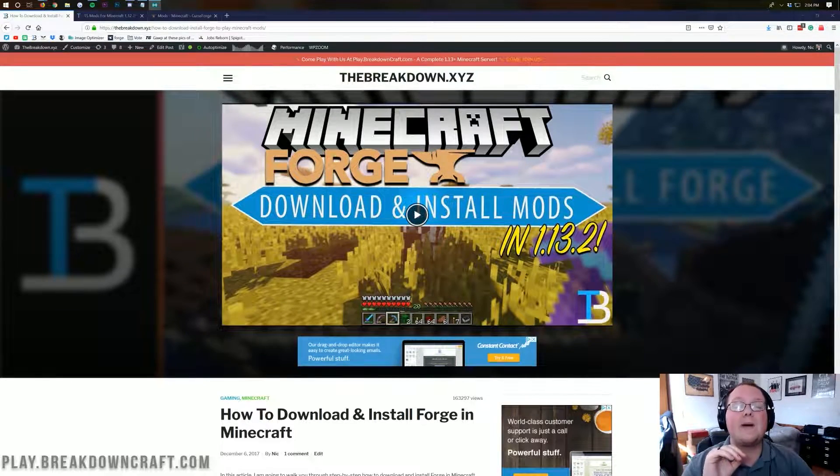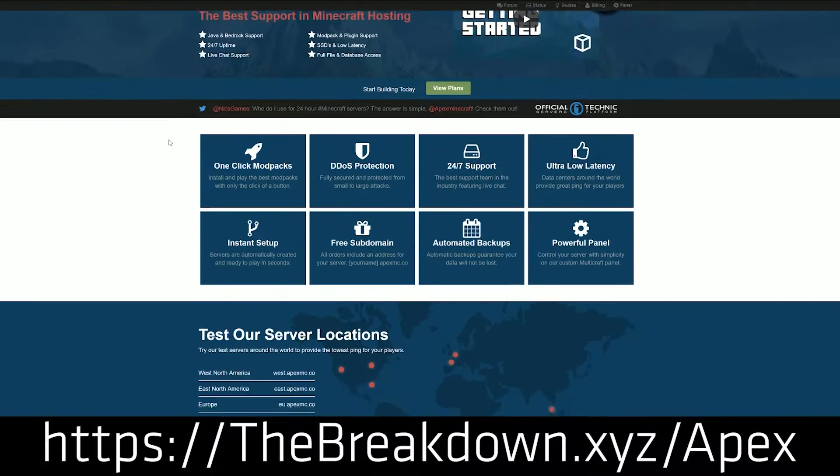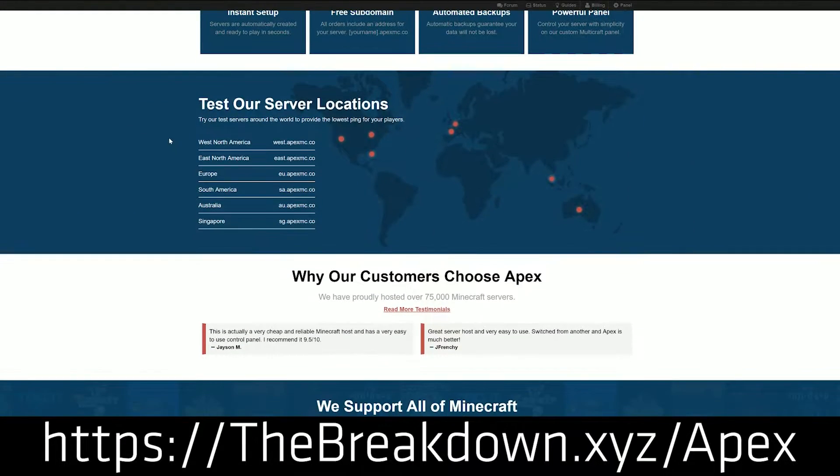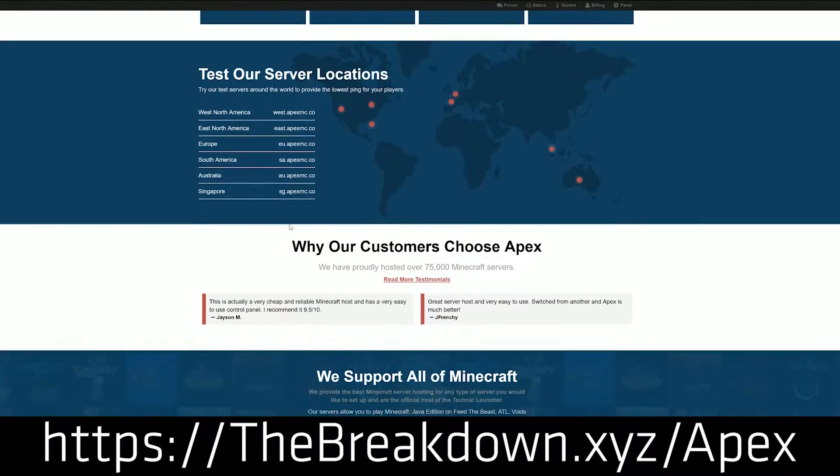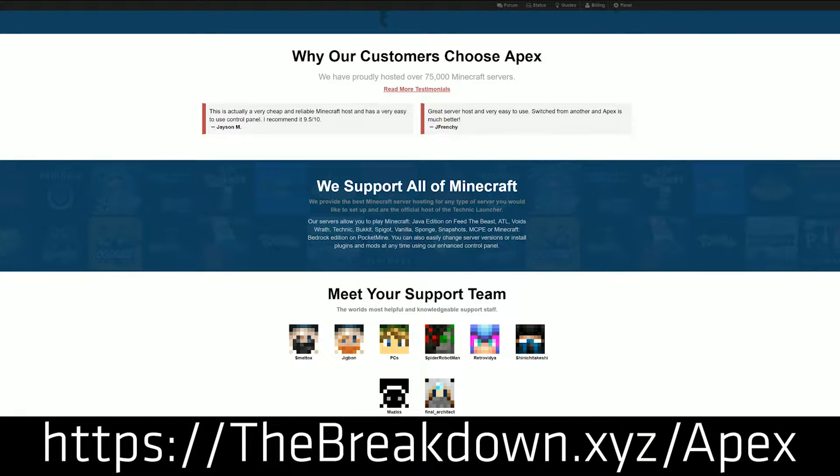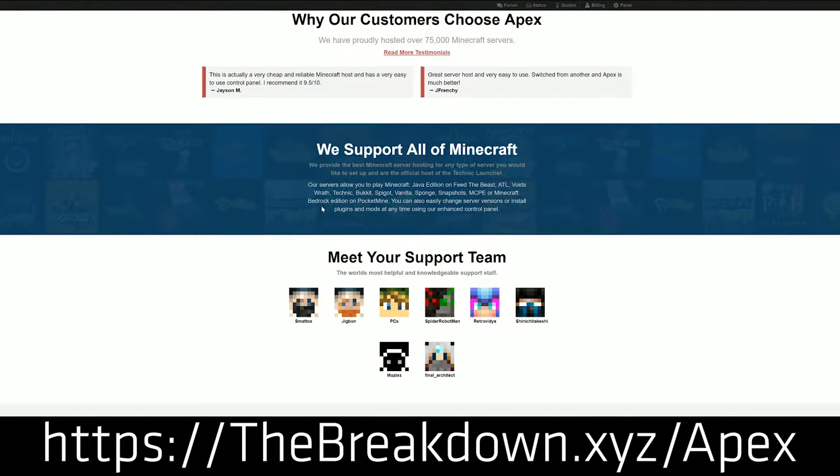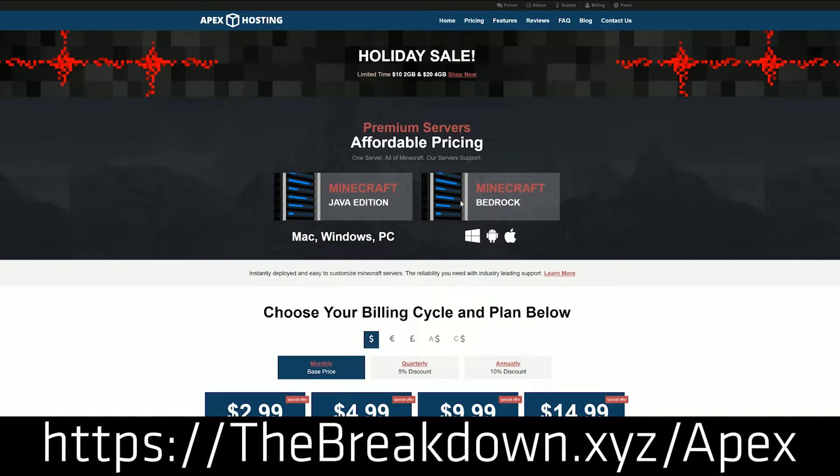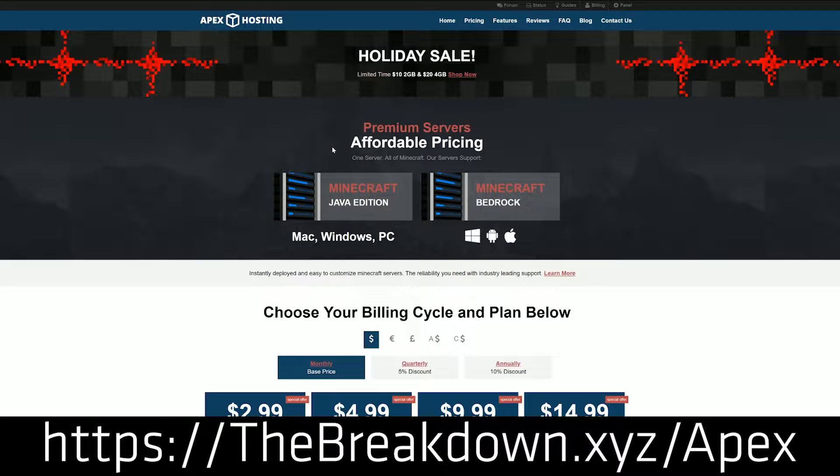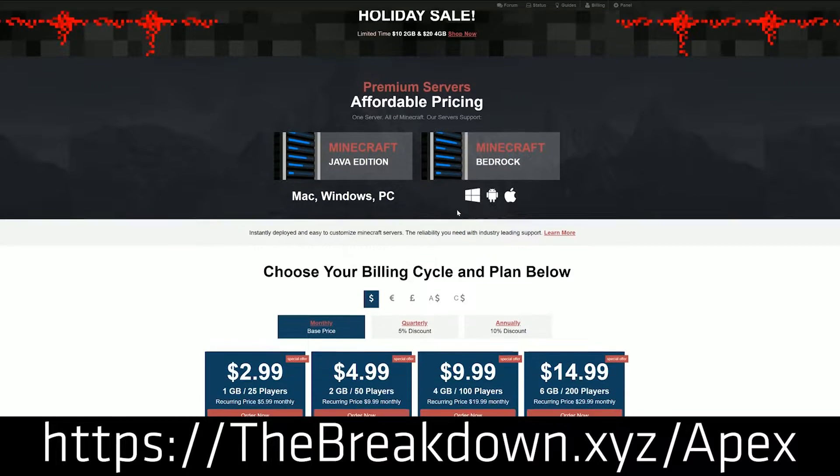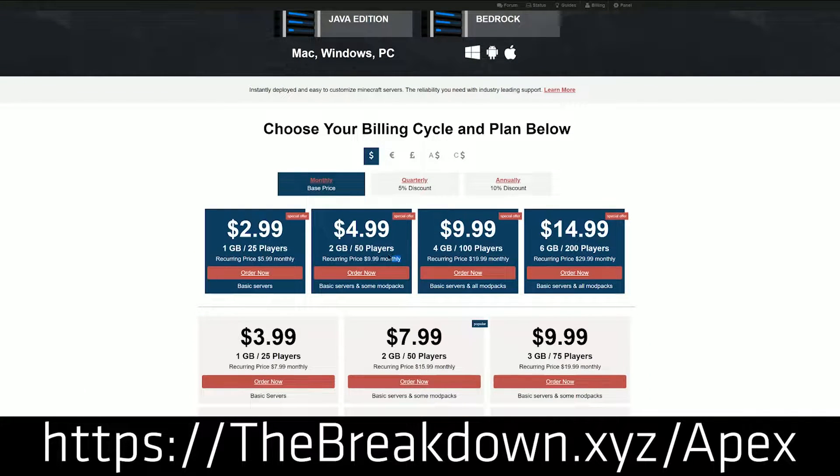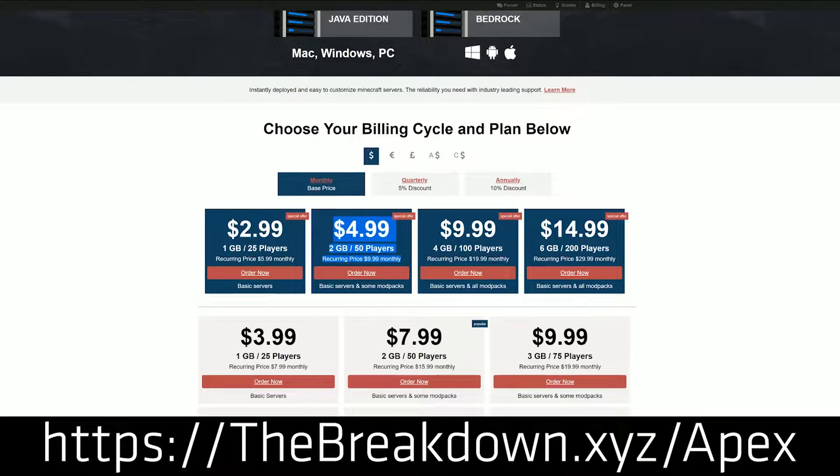However, this video is brought to you by Apex Minecraft Hosting because they are the easiest way to set up a Forge server. You can check out Apex at the first link down below, the breakdown.xyz slash Apex, to quickly and easily set up a modded Minecraft 1.13.2 server in just a few clicks. We love Apex so much, we host our own public network Minecraft server, play.breakdowncraft.com on them. So again, you can check out Apex at the first link down below, the breakdown.xyz slash Apex.